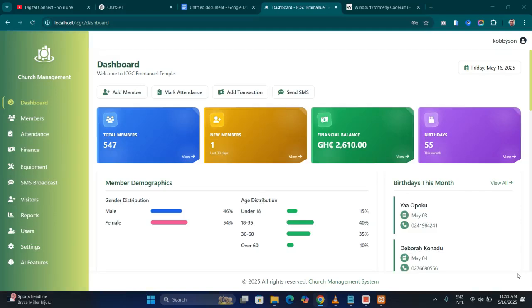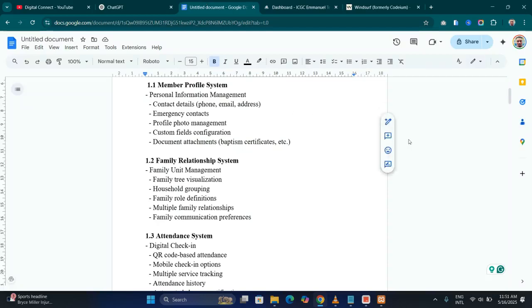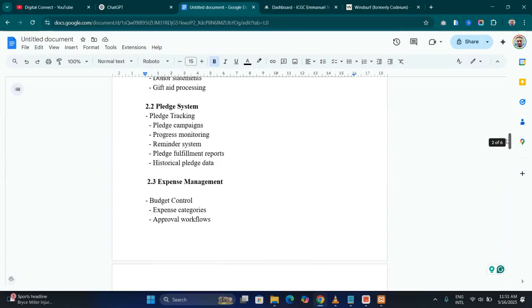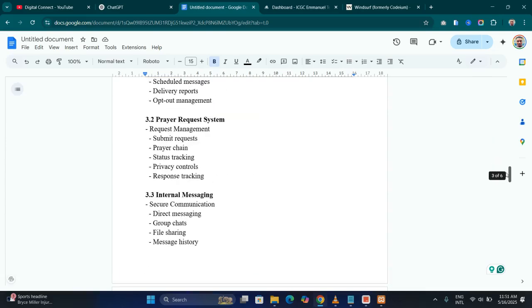This is Part 3 of building a church management system using artificial intelligence. In the previous parts I walked you through the documentation of the project — all the functionality of the church management system we wanted to build.